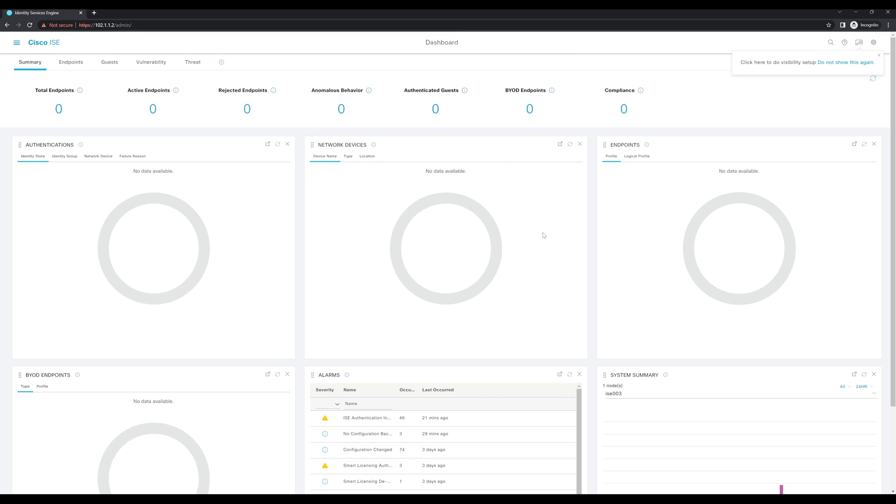There you go. I have now logged into my ICE graphical user interface with SAML-based authentication, and on top of that, I've now added DUO multi-factor authentication to that flow as well. We are further securing access to the environment with DUO's multi-factor authentication.